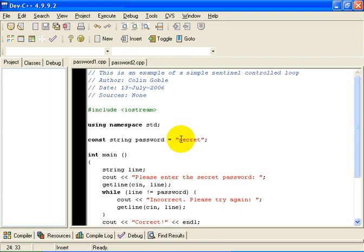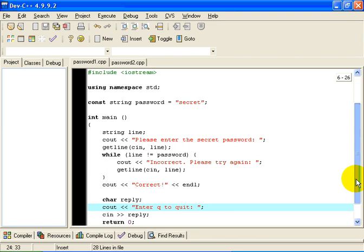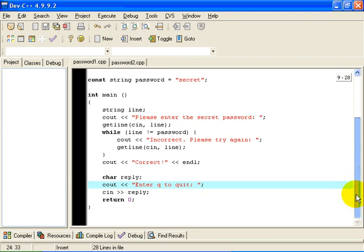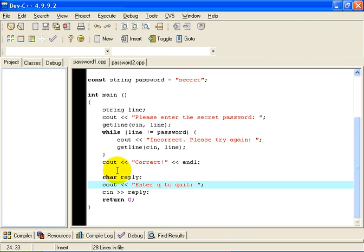We have hard-coded the password here to the word secret. Obviously, that is not how a real password application would work. We ask the user to enter the password. We read the whole line that the user enters. We are going to read the whole line from the input stream CN into the string variable line.